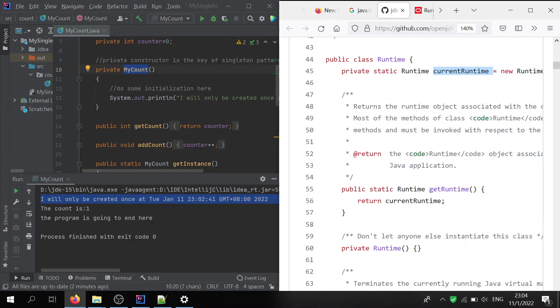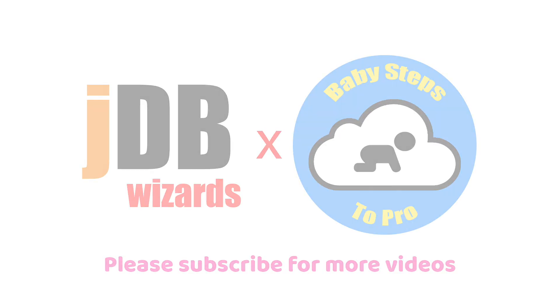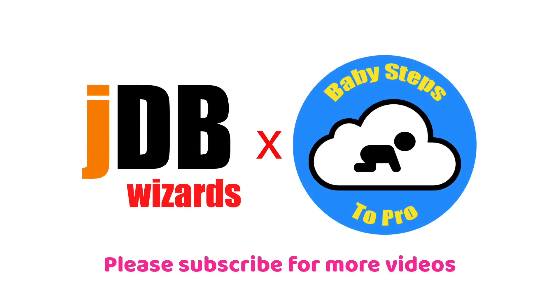Okay, that's it. Thank you for watching.